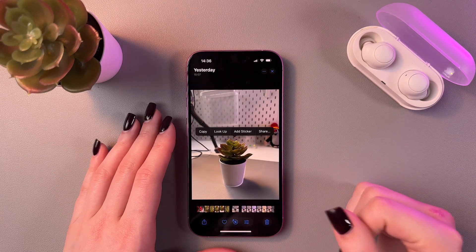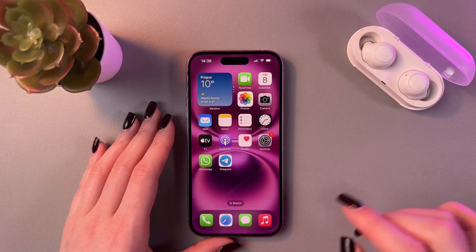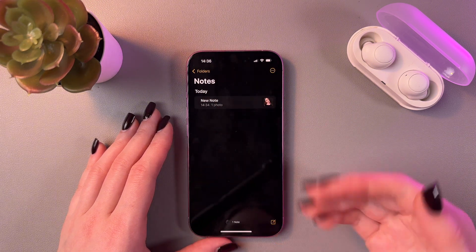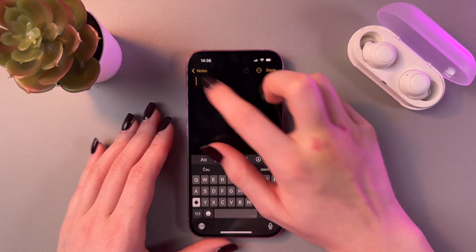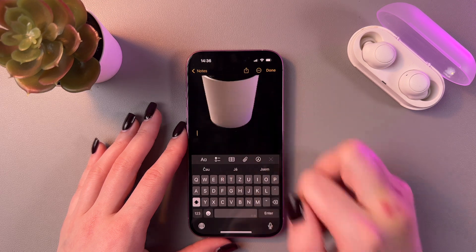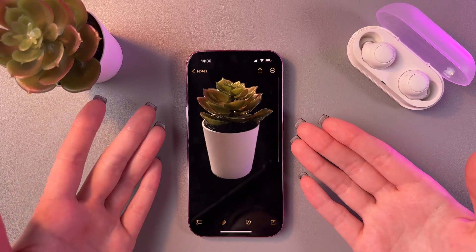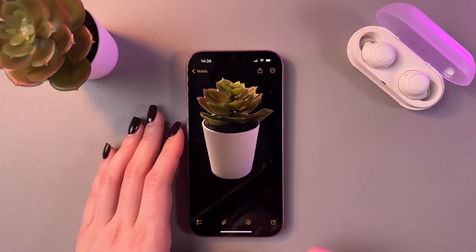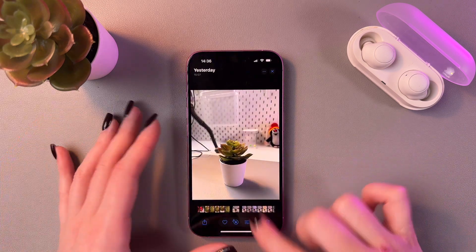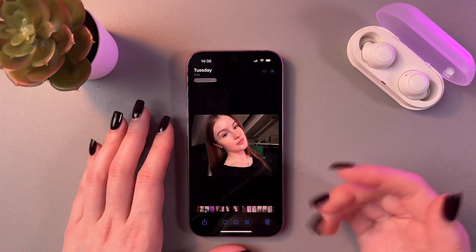To remove the background from this photo, press and hold the object — in this case, the plant. You can then copy it and paste it into the Notes app. Create a new note, tap once, select the paste option, and now you can see just the object with no background.